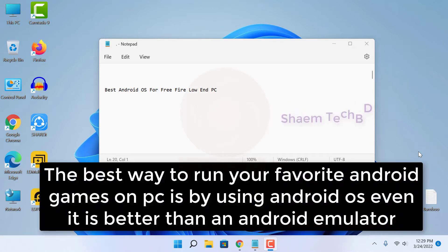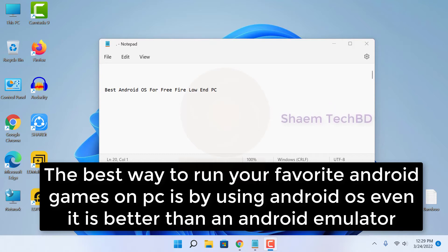The best way to run your favorite Android games on PC is by using Android OS. It is even better than an Android emulator.